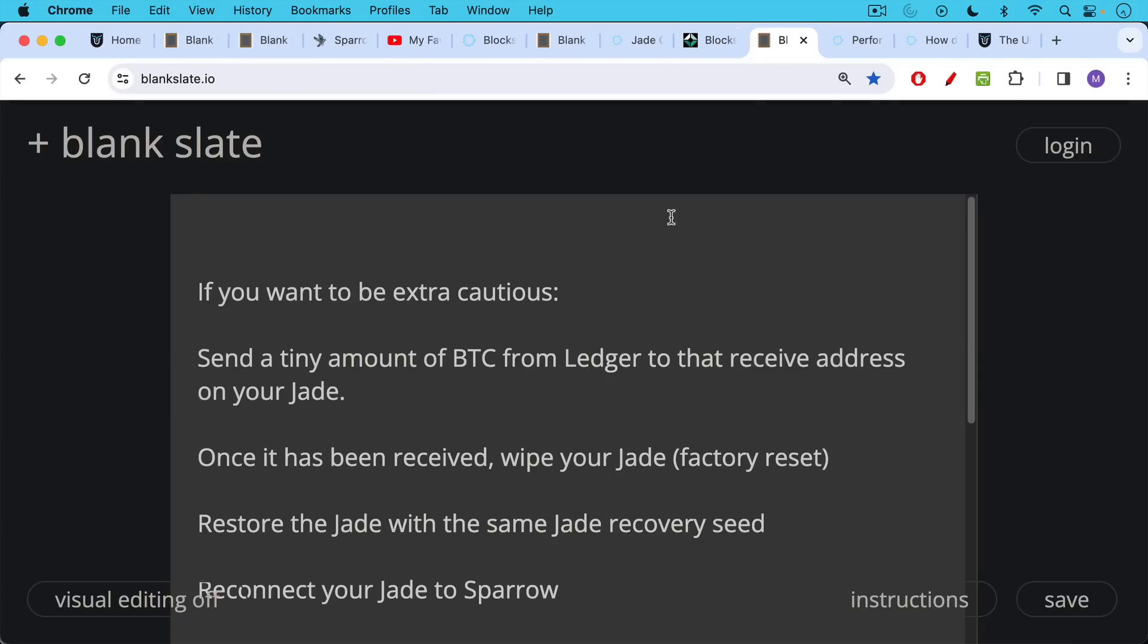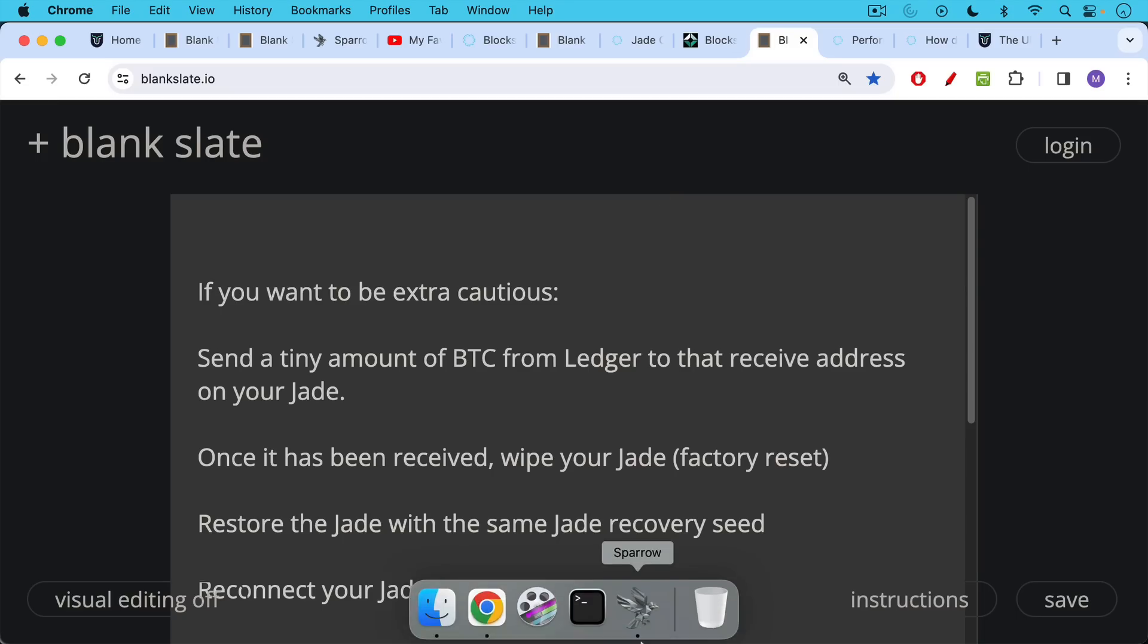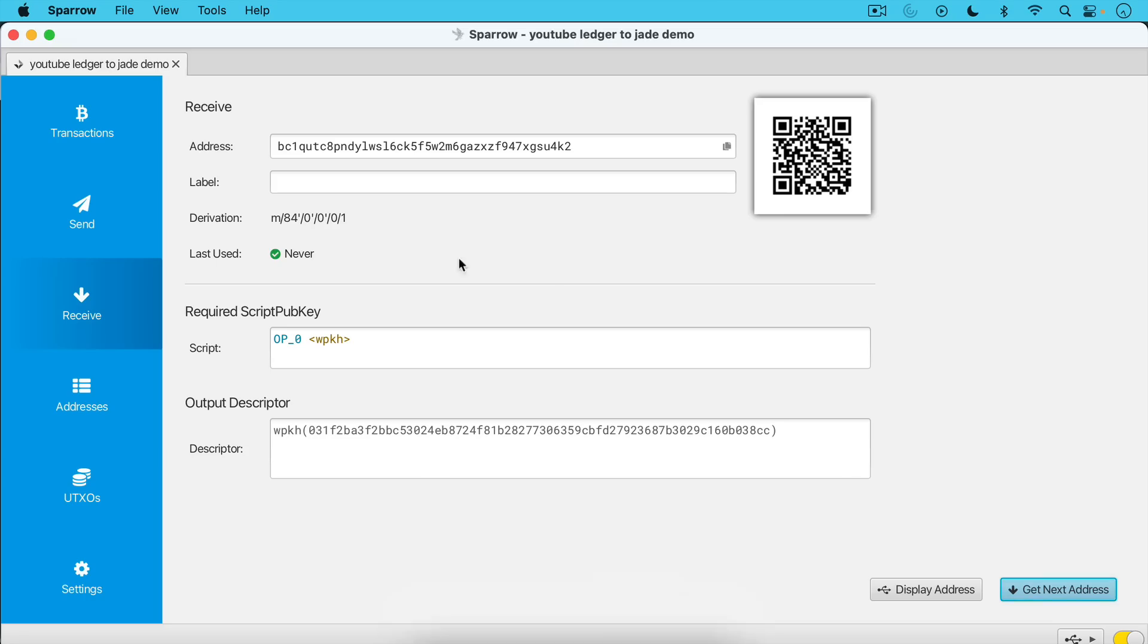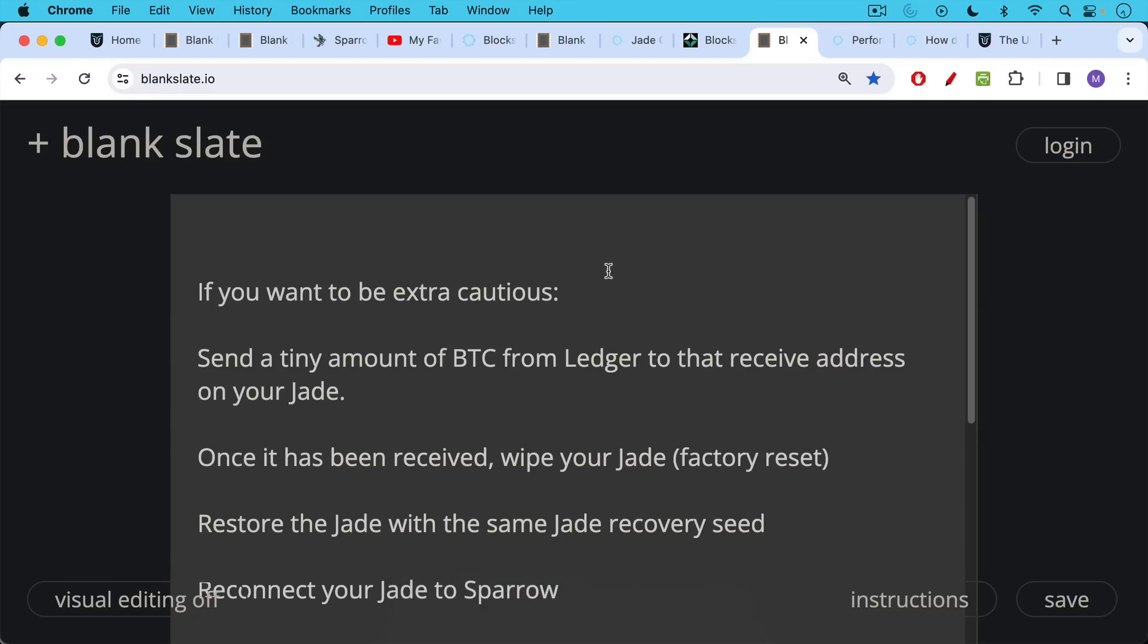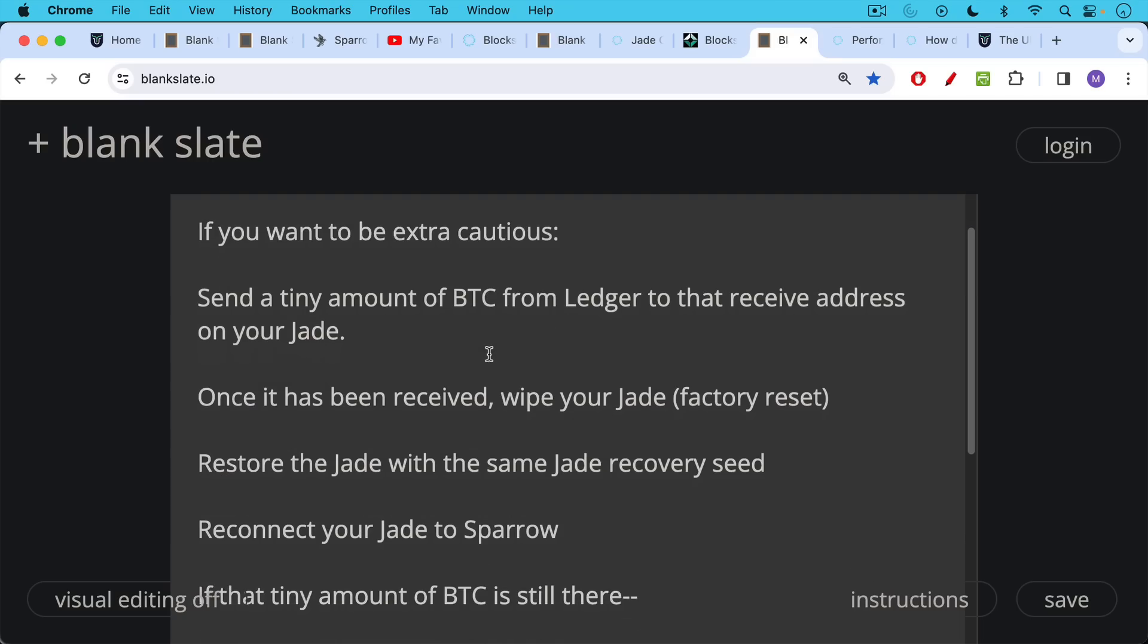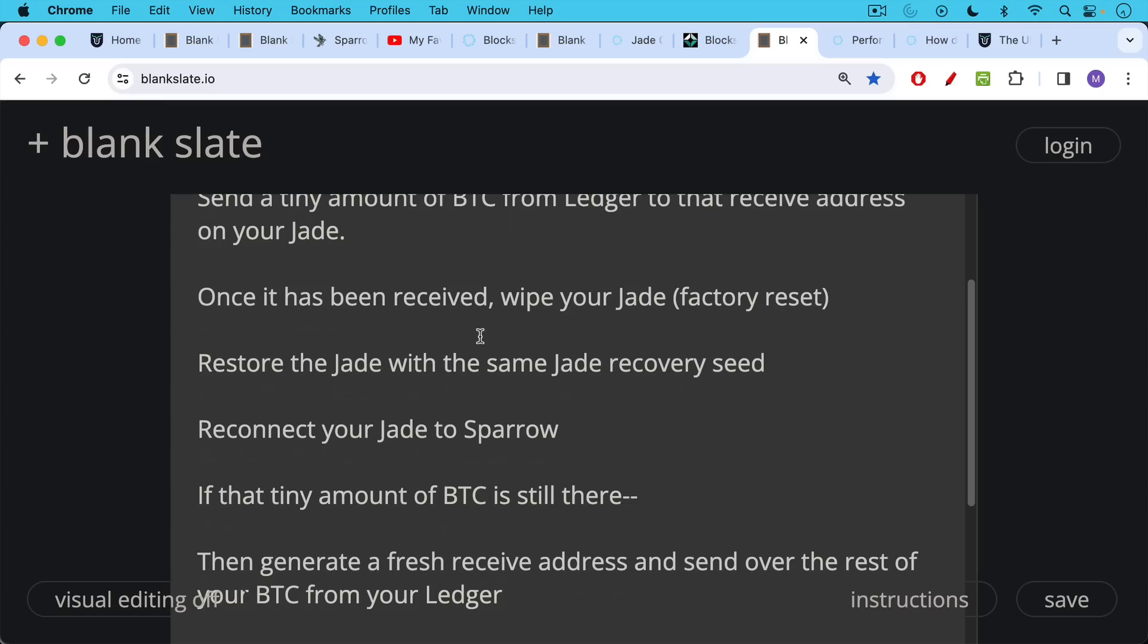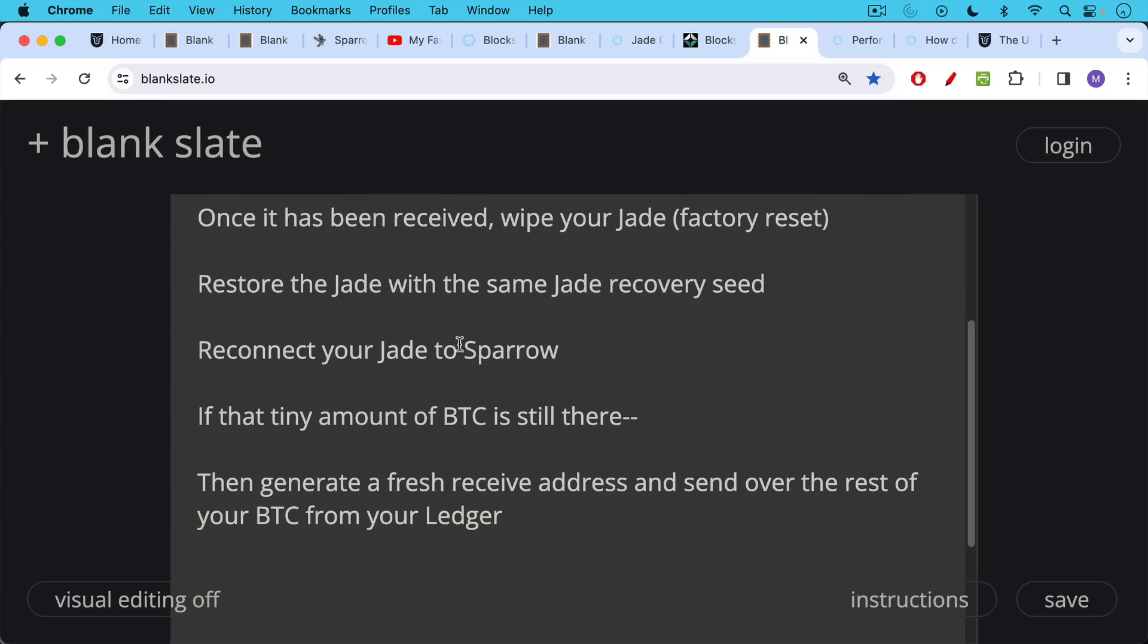So the next step, if you want to be very cautious, is to send a tiny amount of Bitcoin from Ledger, from Ledger Live, from your Ledger hardware wallet to that receive address on your Jade. Once it's been received, and you'll know it's been received because you'll see the progress here under transactions, you'll see it arrive, maybe just send 10,000 sats or a small amount. And then once it's been received, if you want to be extra cautious, you can wipe your Jade, you can basically do the factory reset option, which I'll link to in the description notes below. You can then restore the Jade with the same Jade recovery seed, you can reconnect your Jade to Sparrow opening up a fresh wallet in Sparrow. And then if that tiny amount of Bitcoin is still there that you sent over, then generate a fresh receive address and send over the rest of your Bitcoin from your Ledger.